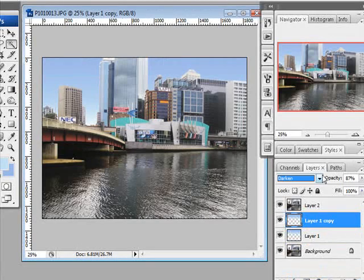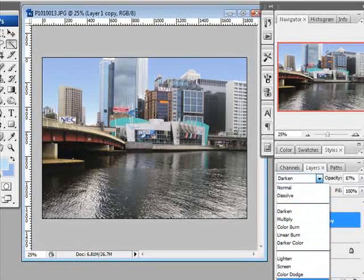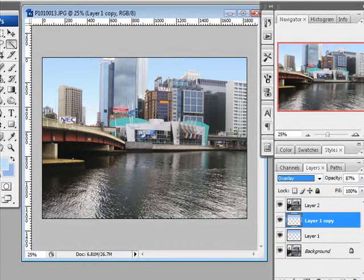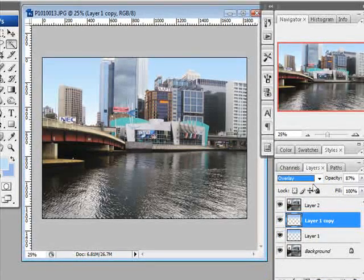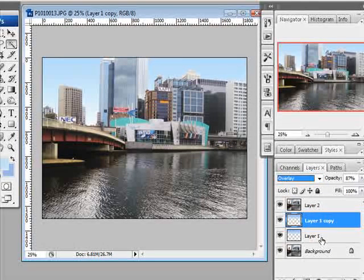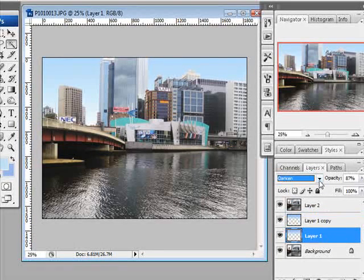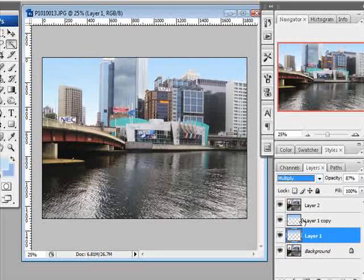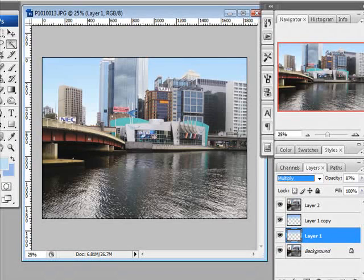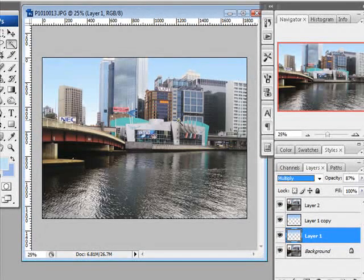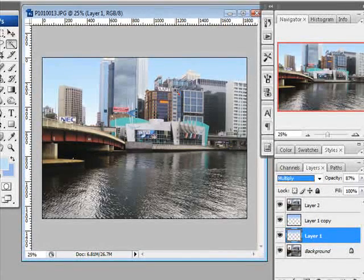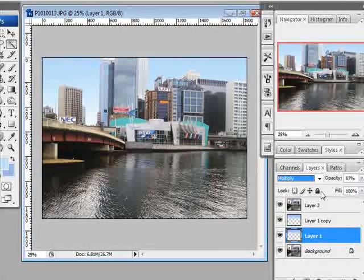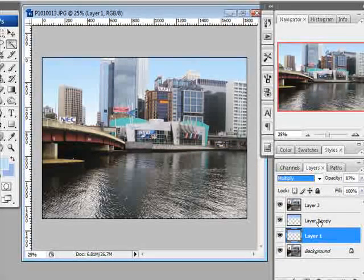We'll make another layer, and we'll change it to overlay. And all of a sudden we've got a blue sky that actually looks like it's supposed to be there. Change the bottom one to multiply and just see what that does. Yeah, not a lot of difference, but no, I'm quite happy with that. Right, that's the sky done.